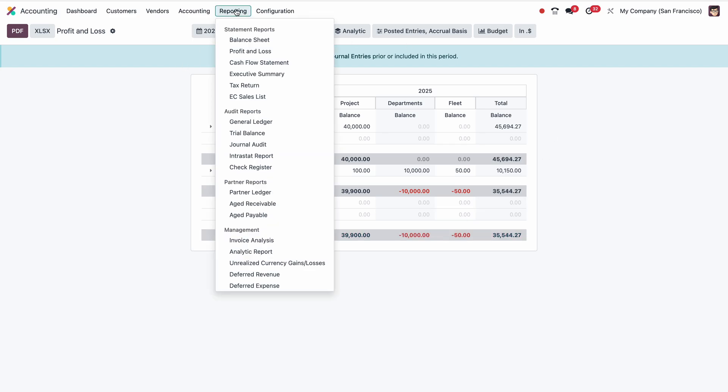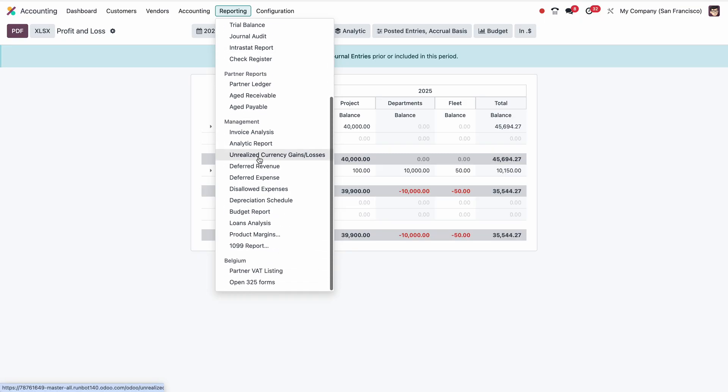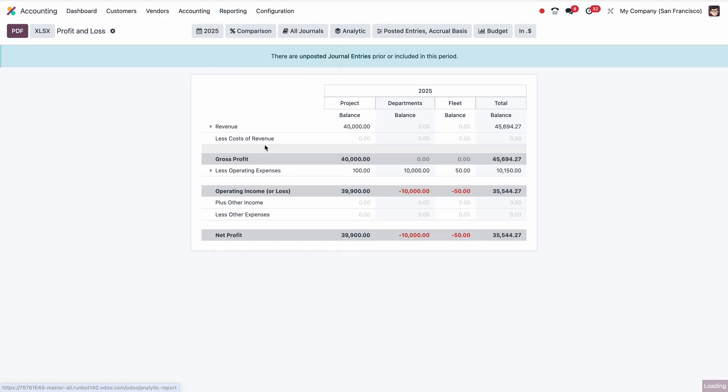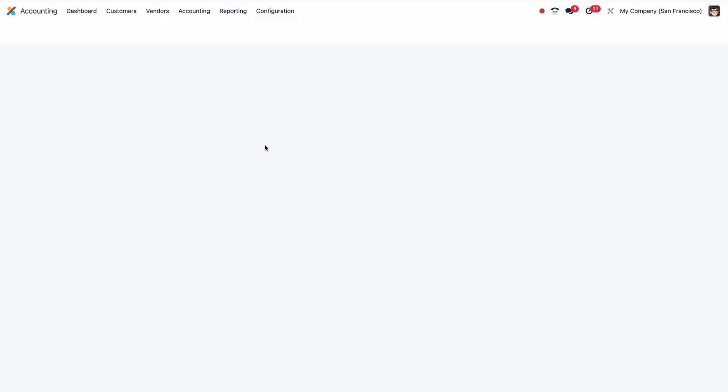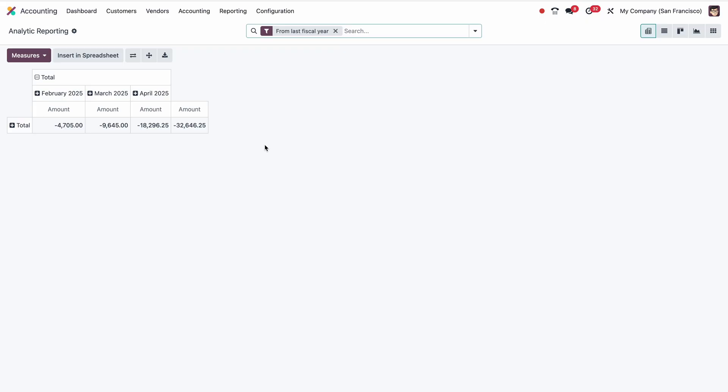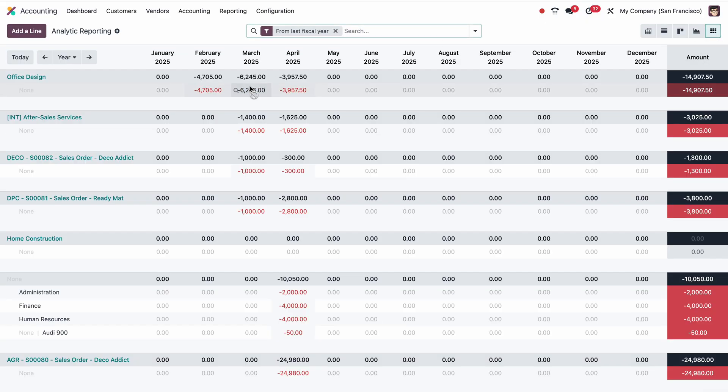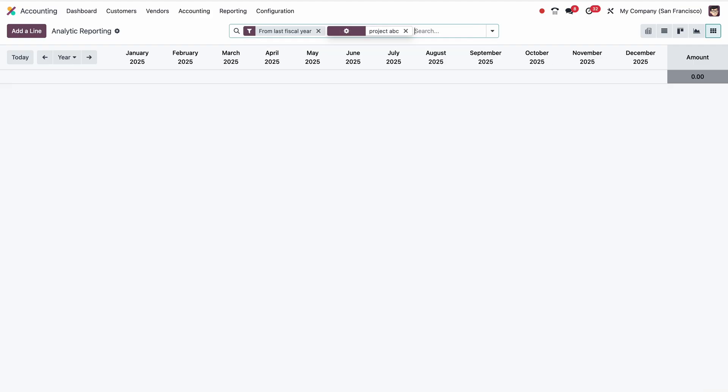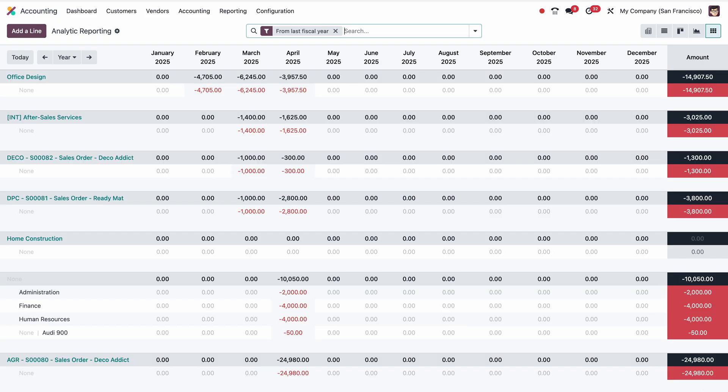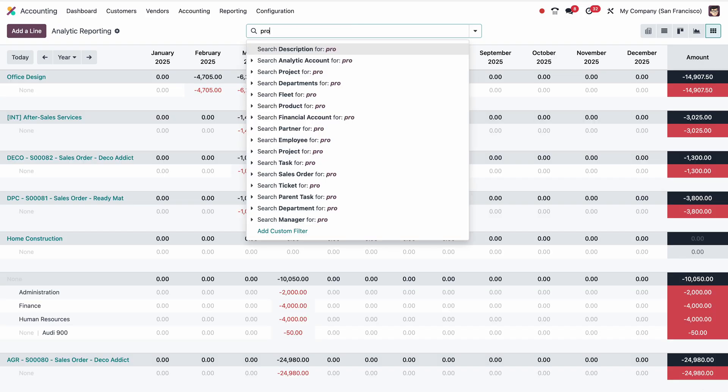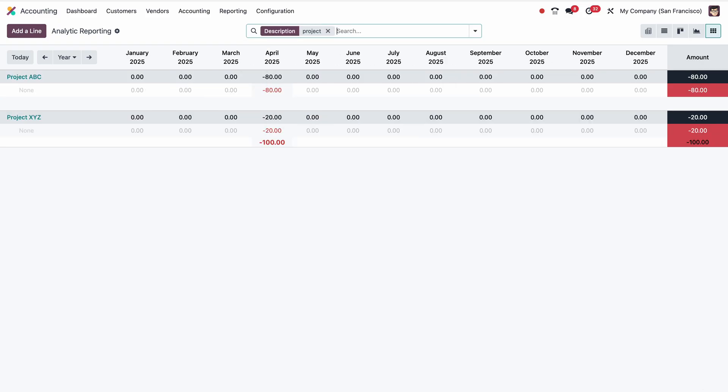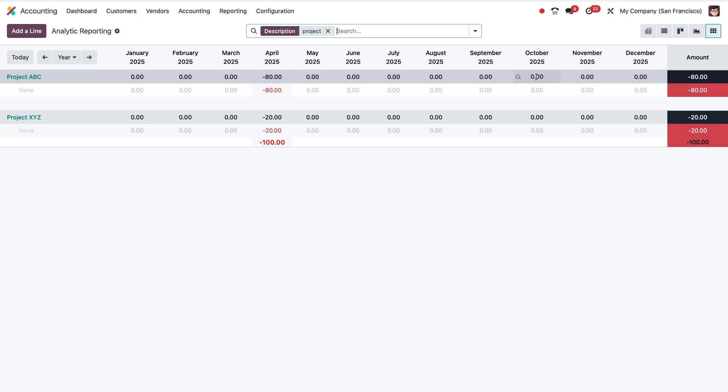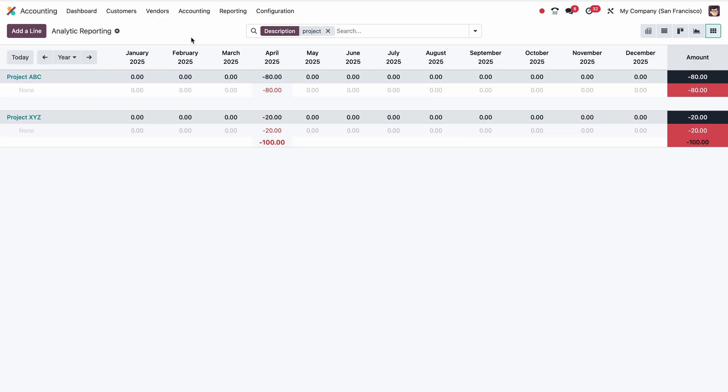Then one more report: under Reporting, Analytic Report. Here we have a beautiful report which is released in the latest version as a grid report. Here you can see the split up. If I take Project ABC, you can see in April there is minus $80, then Project XYZ has minus $20. It will give you an overall picture of the whole year, or here you can choose the year and month. This is how the cost center or cost center types, or in other terms analytic account or analytic plans, which plays a very crucial role for financial reporting or MIS reporting.